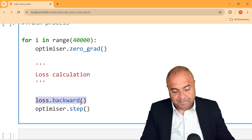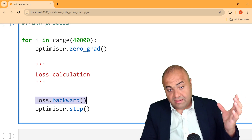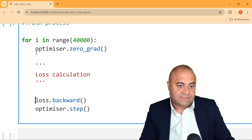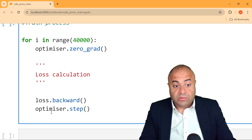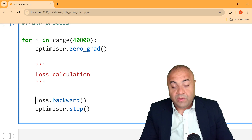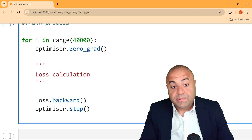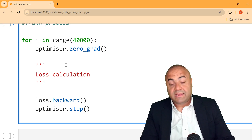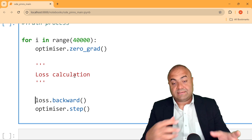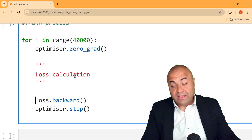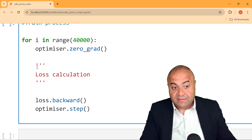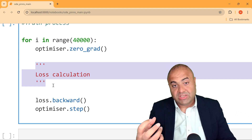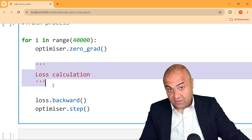Back propagation is covered in more detail in the paid courses, but essentially these steps are standard for any neural network training. The loop keeps repeating until the loss is as small as possible and the network has converged, meaning the parameters are no longer changing significantly. Next time we will calculate the loss and see how the physics equation is connected to the loss values.